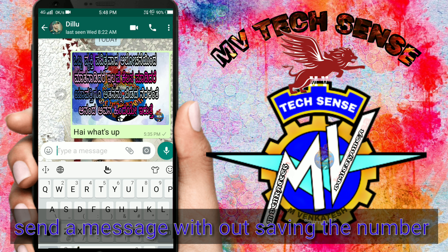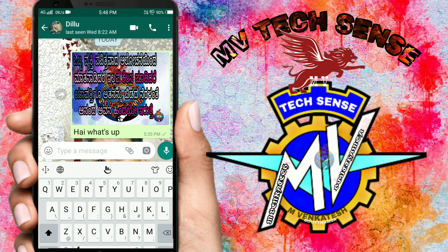Hey guys! In this video, we will tell you about the super tricks and features. Friends, we will tell you about text and WhatsApp. In WhatsApp, we will be able to send text.